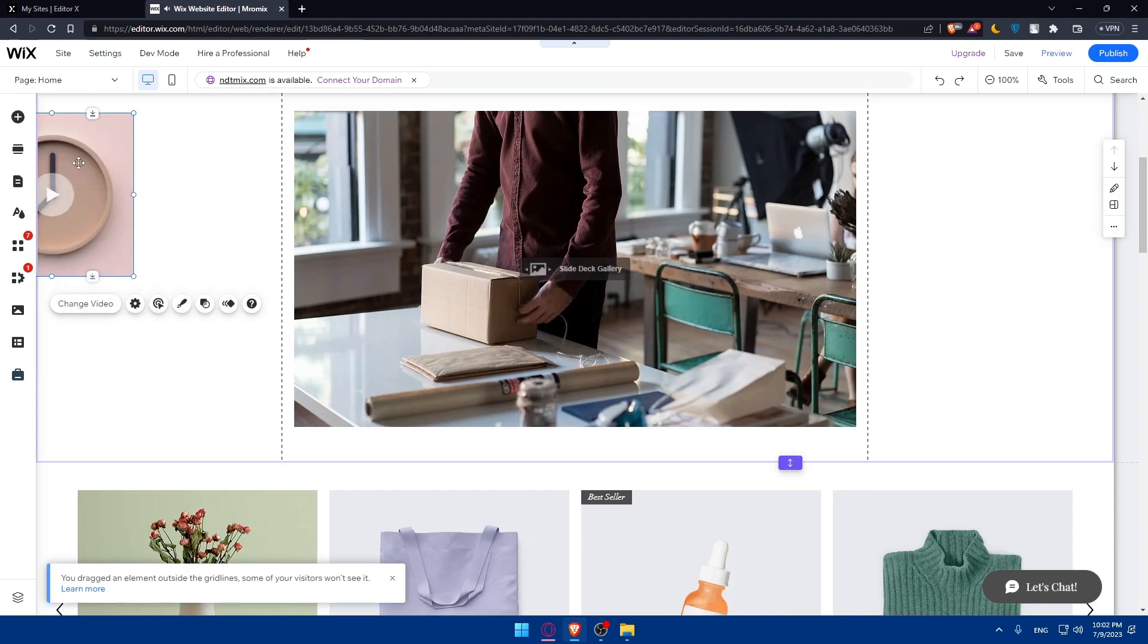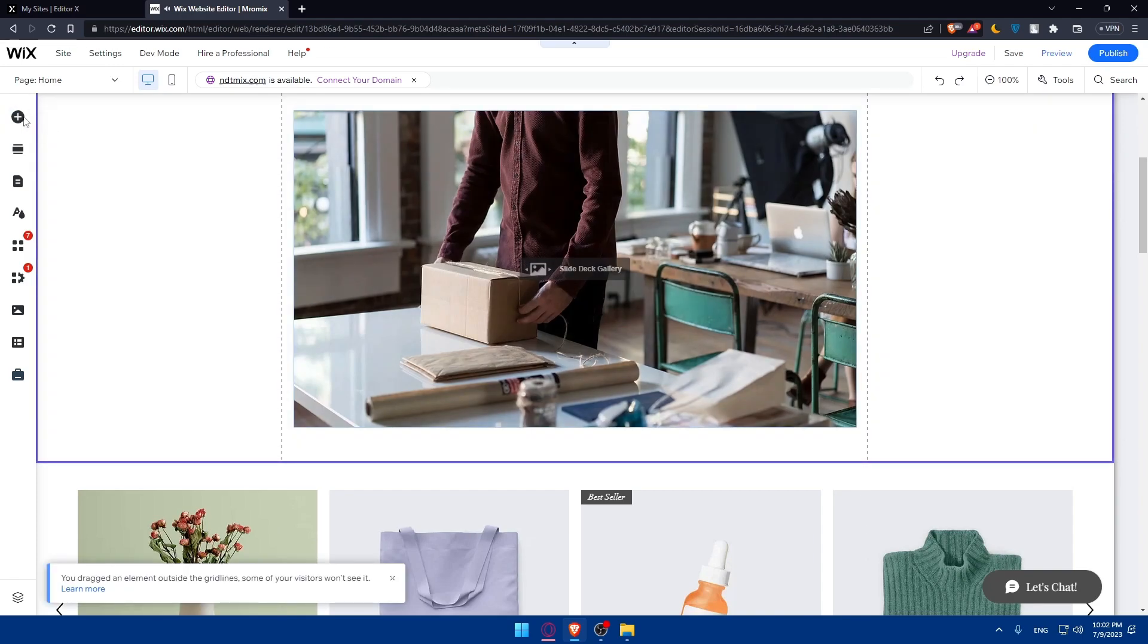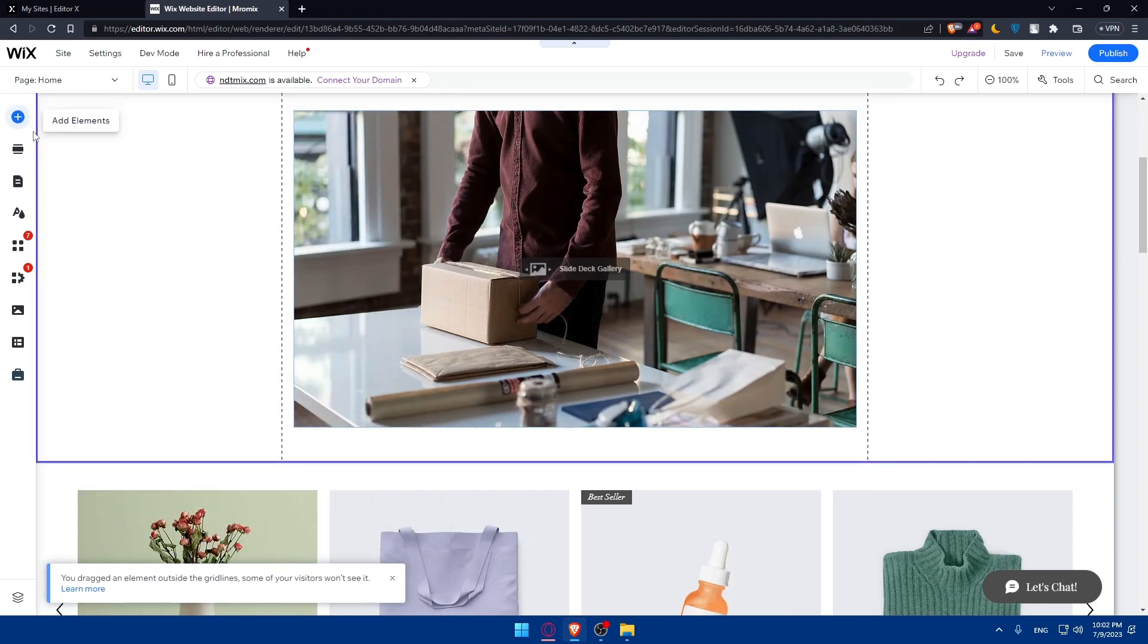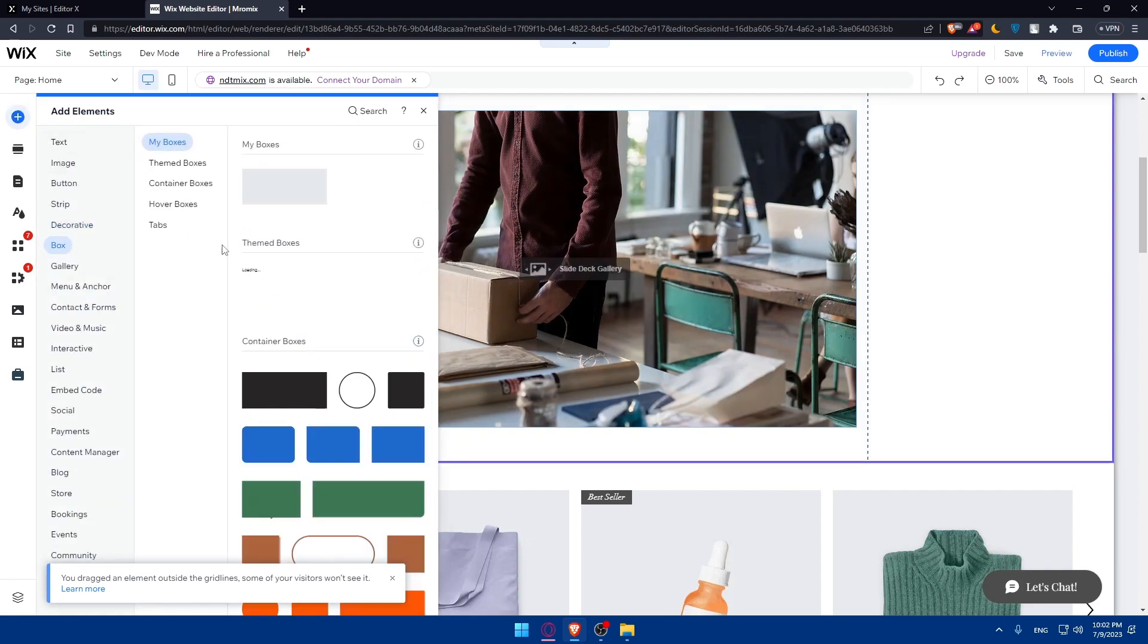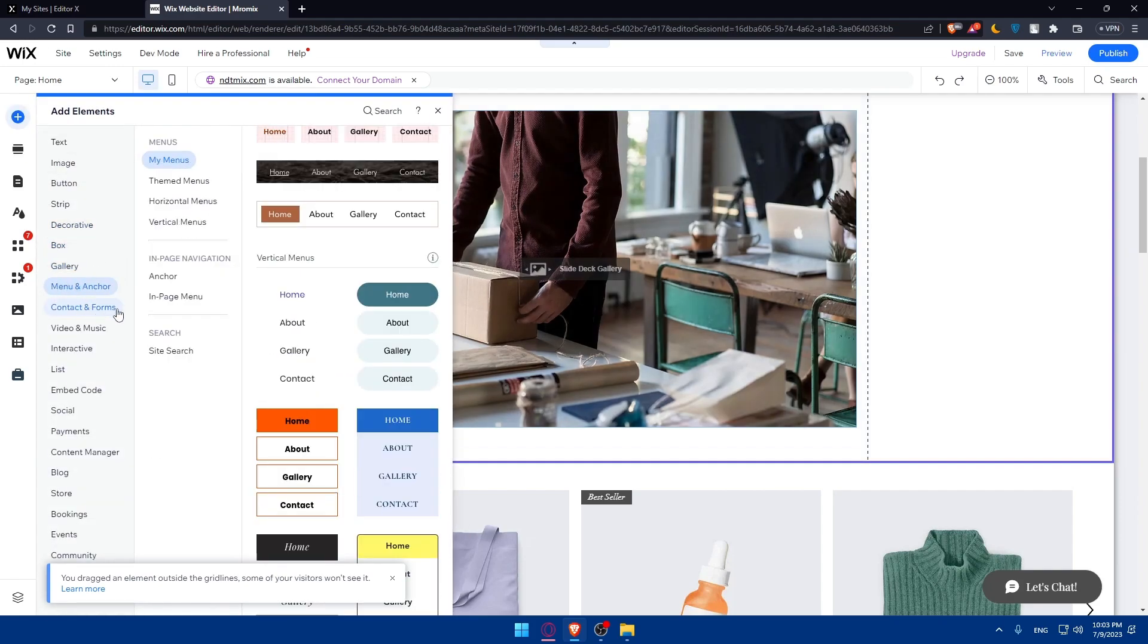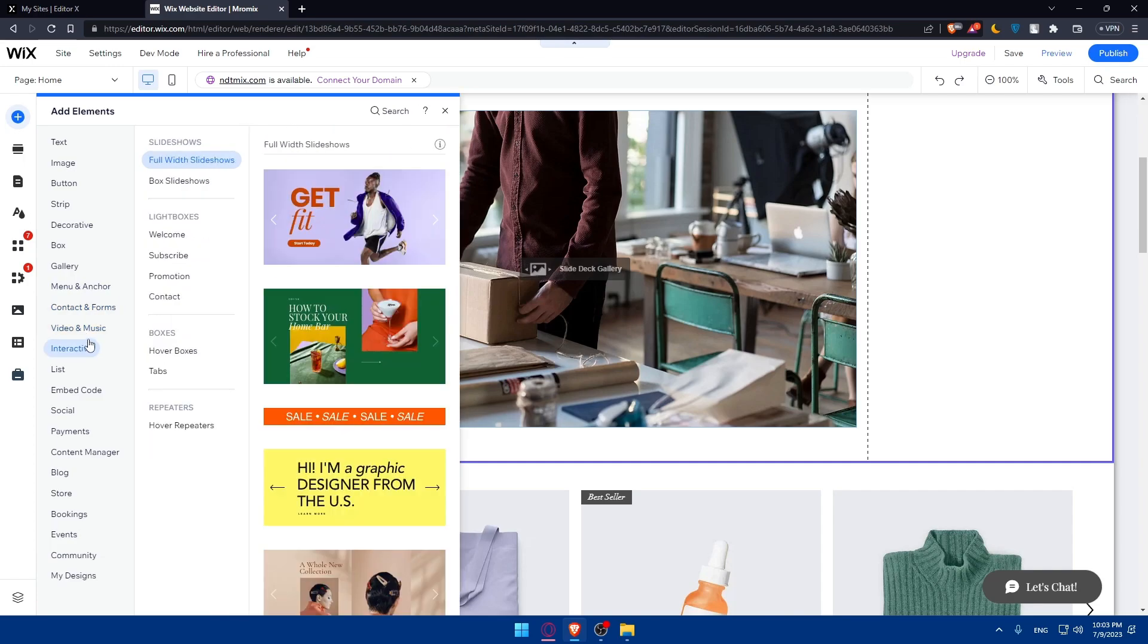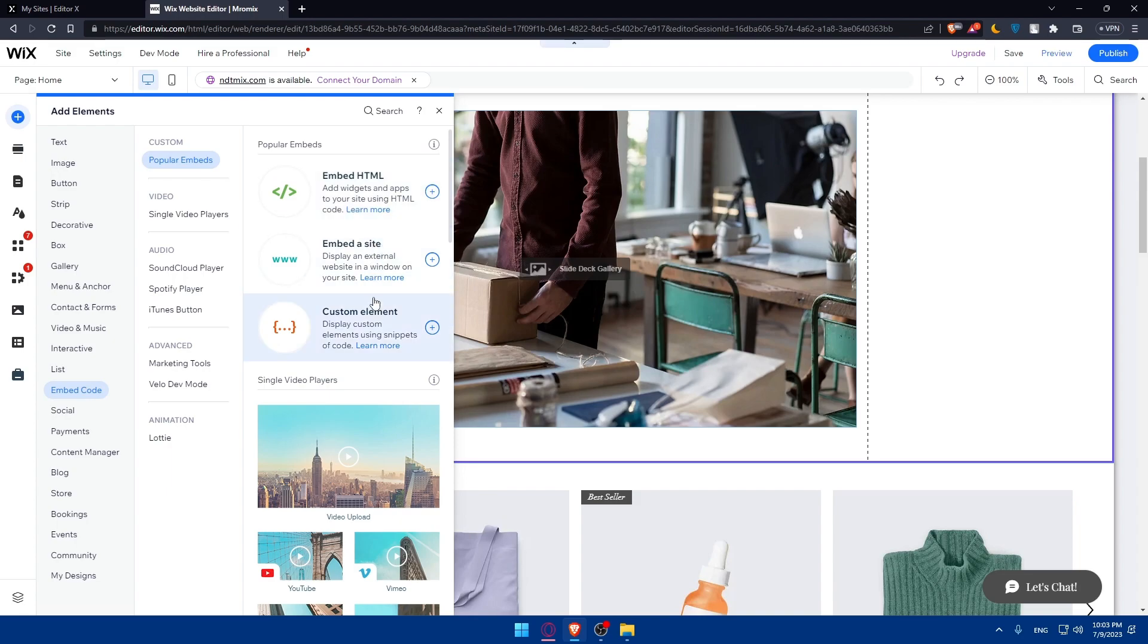Let me just go back here. Other than that, you'll be able to add some boxes if you want to, gallery, menu and anchor, contact forms, you can add some video and music. And interactive lists, embedded code. If you have something that you want to integrate in your website as a code, you can embed it as HTML or embed the site or embed some custom elements.